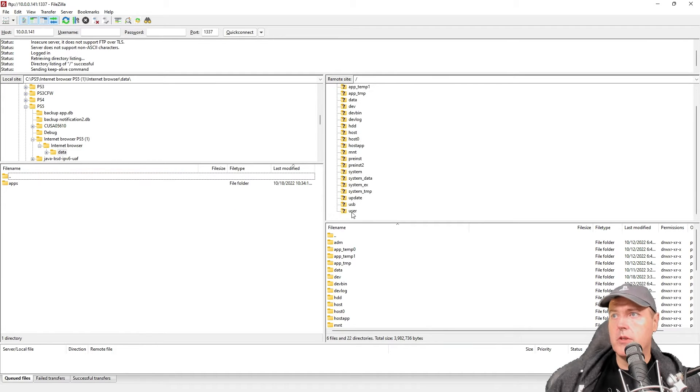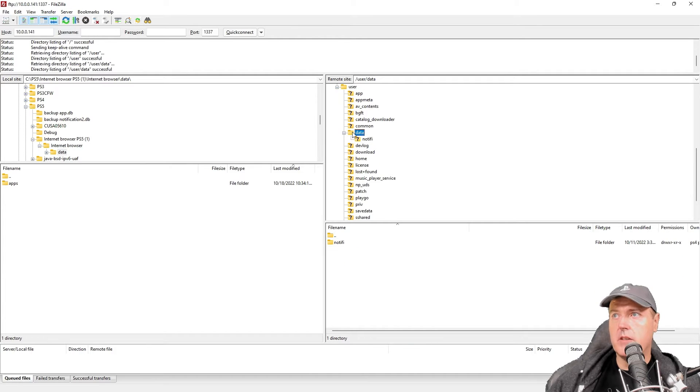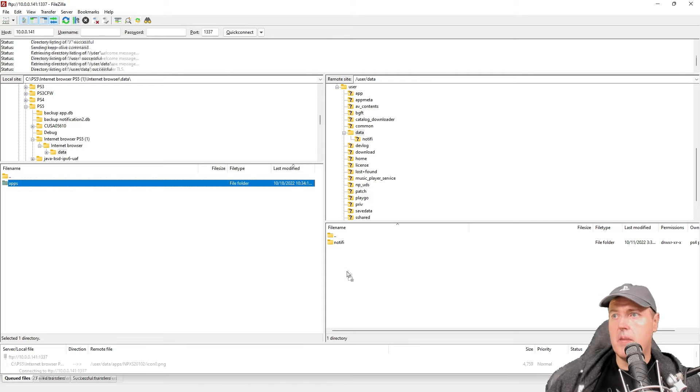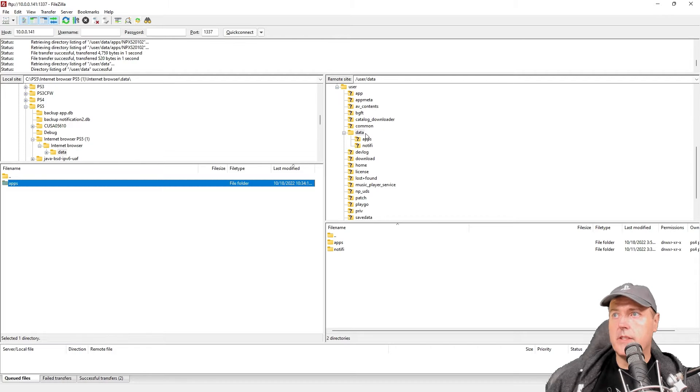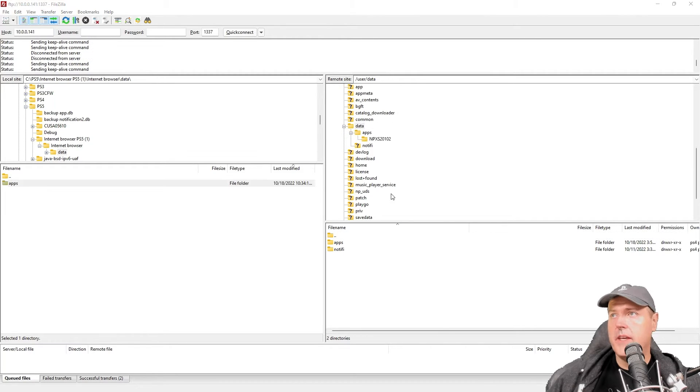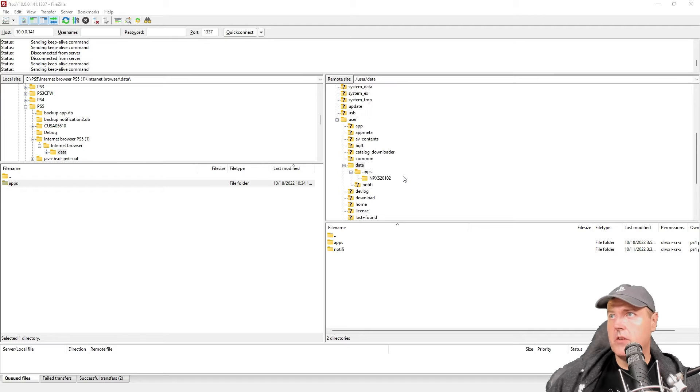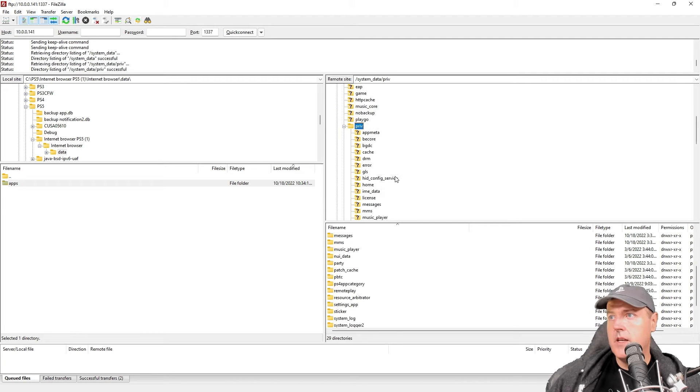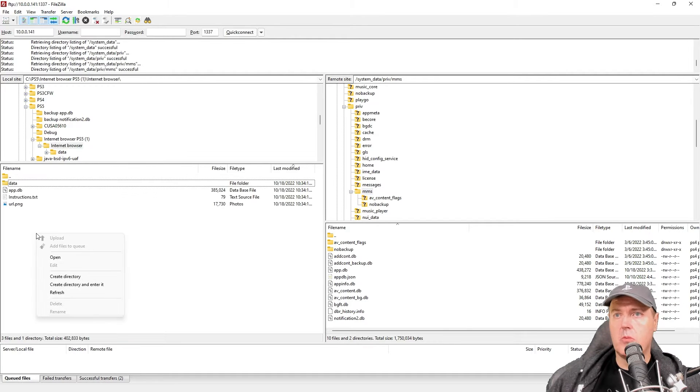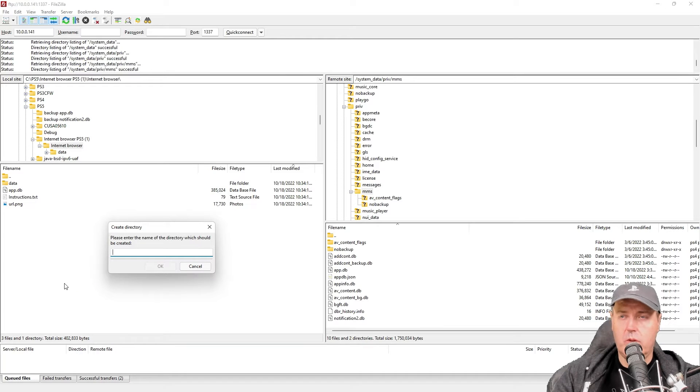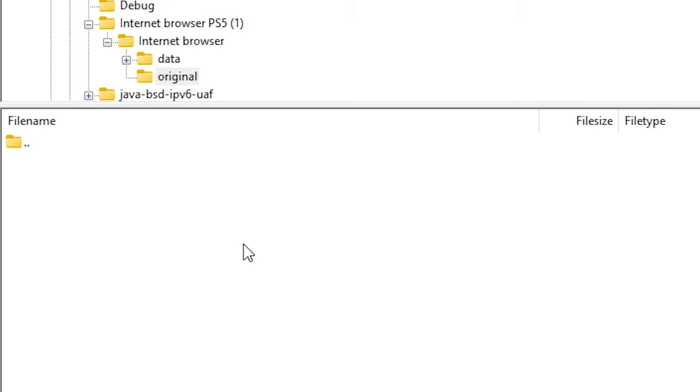Go into where you extracted the zip file and there's a folder right there that's just called data. Back over on your system you're going to want to go to the user folder and then into data here, drag and drop everything that's in the apps folder over to your user folder data just like it's shown right here. Now you're going to need to go up to the system data folder, then into priv and then mms. In here you'll see your app.db. We're just going to create a directory and call this original, then grab our app.db and copy it directly in there.